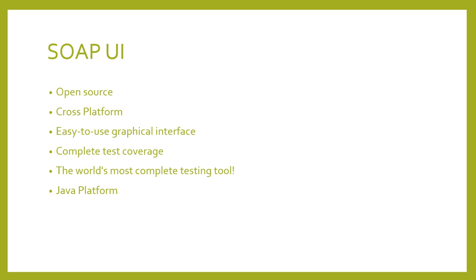Since the initial release, SoapUI has been downloaded more than 2 million times. It is built entirely on the Java platform and uses Swing for the user interface. This means that SoapUI is cross-platform.